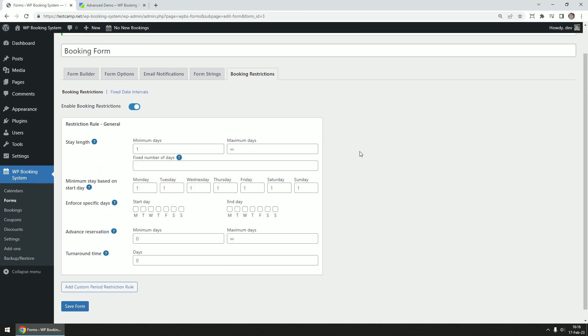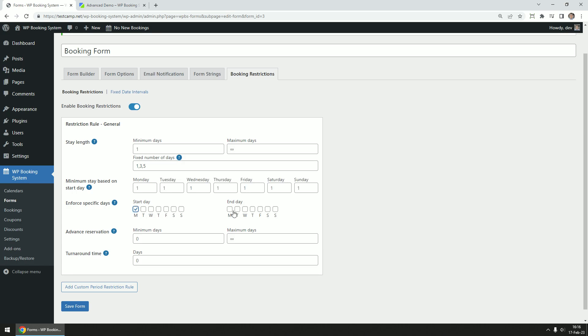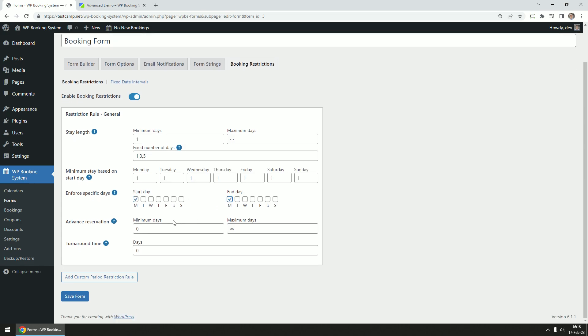You can set restrictions such as the minimum or the maximum stay length, enforce a fixed number of days, set a minimum stay length based on the starting day of the week. Only allow a booking to start or end on a certain weekday, set an advance reservation period like how many days from today the customer can make a booking or how far in the future they can book.